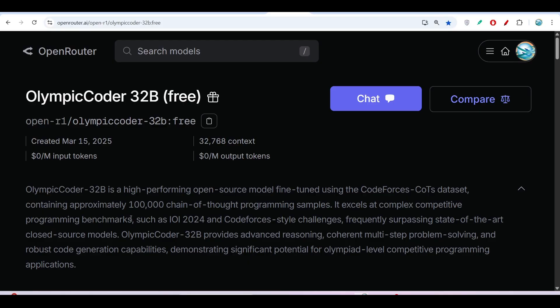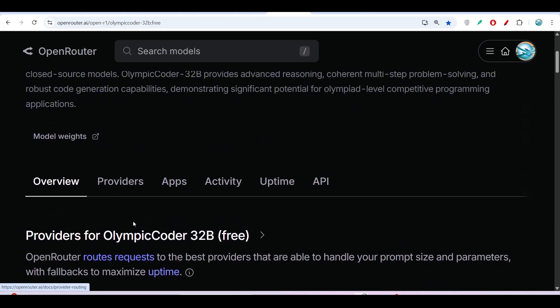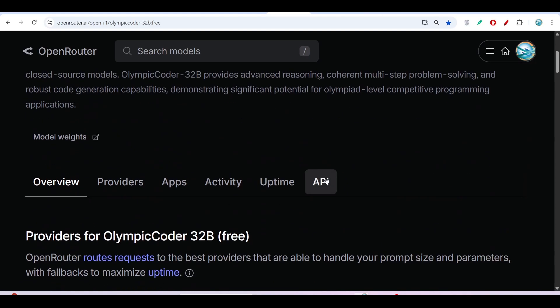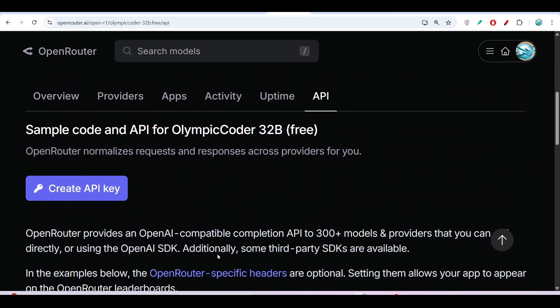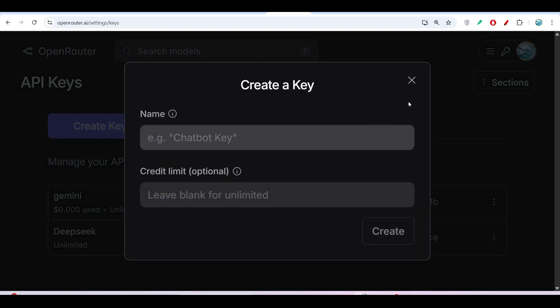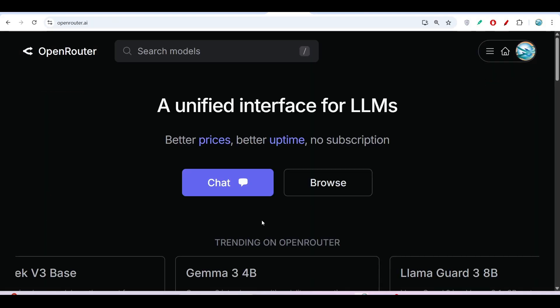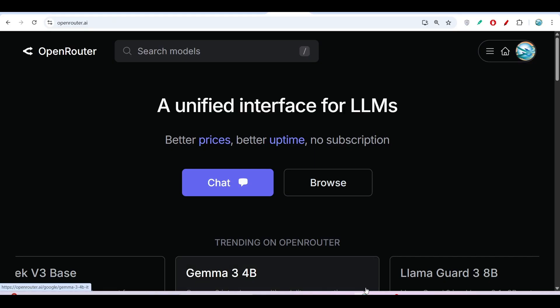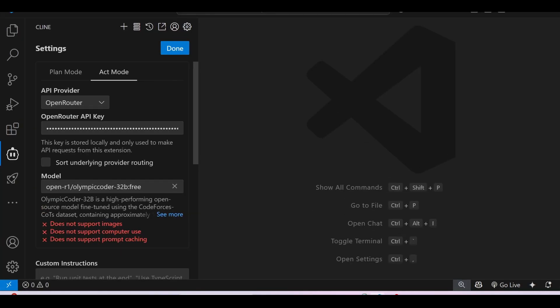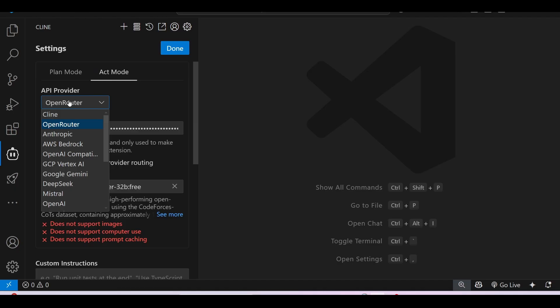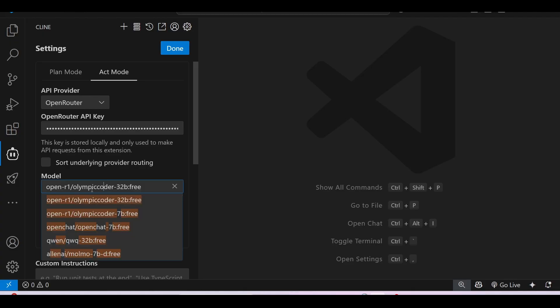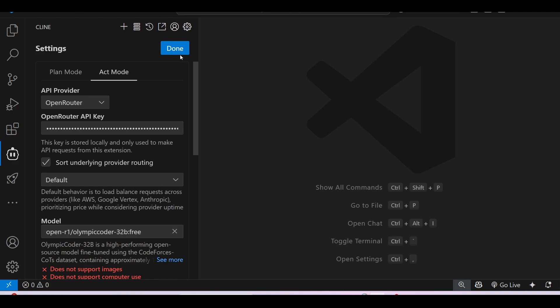This OpenRouter link is given in the description. If you come here you will find this page, and under API you will find the Create API Key option. Click on Create API Key. If you don't have any API key, just give any name and click Create. I have already created my API key, so I'm going to my VS Code. Open your client settings and under Plan and Act Mode, select the API provider as OpenRouter. After that, give your API key, and under Model, select this OlympicCoder-32B free model. Click Done.